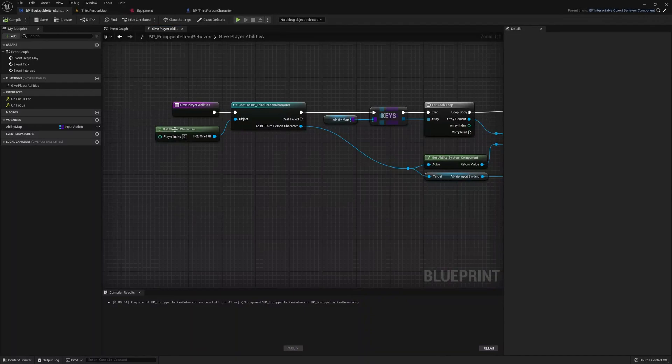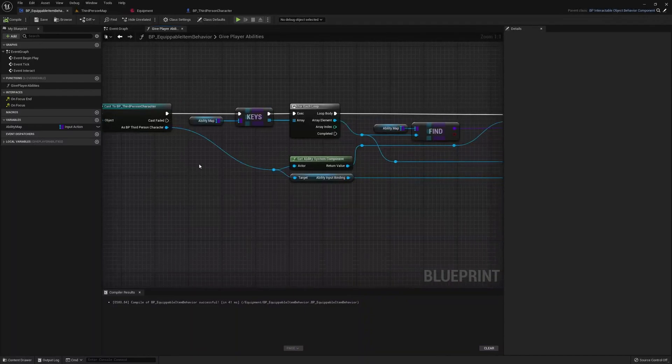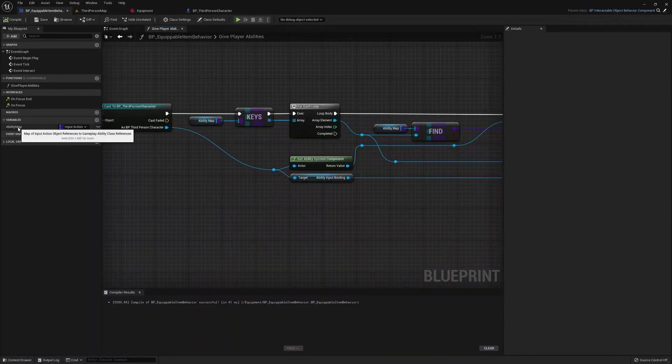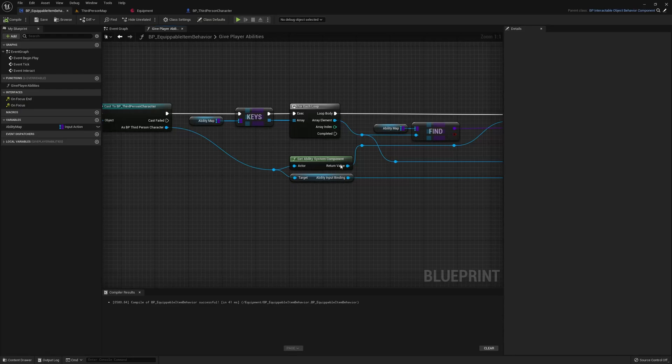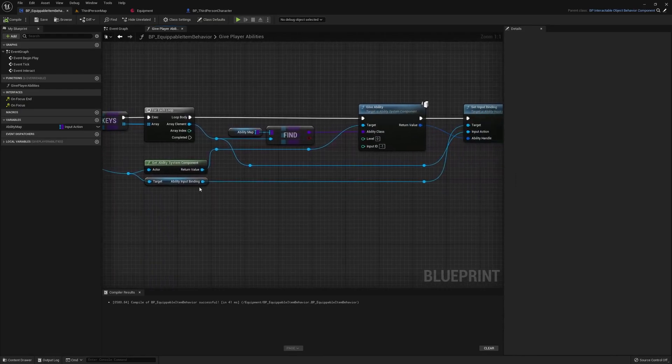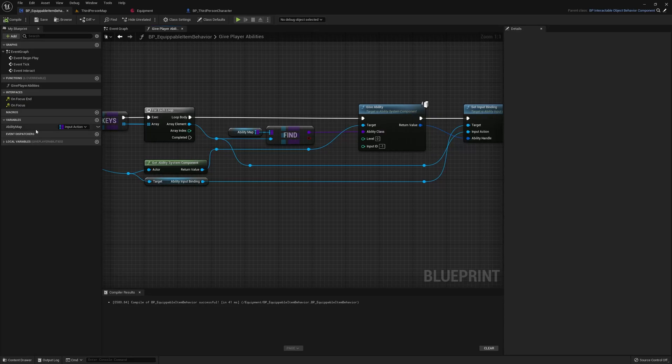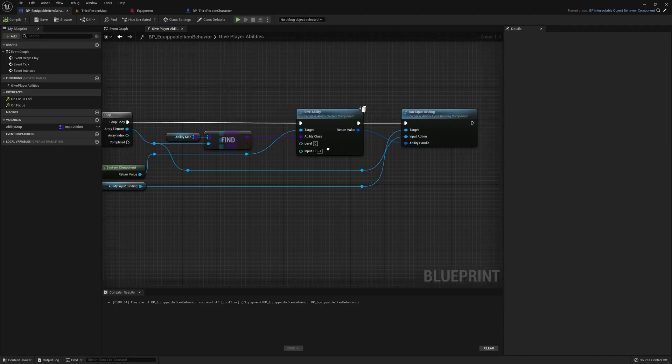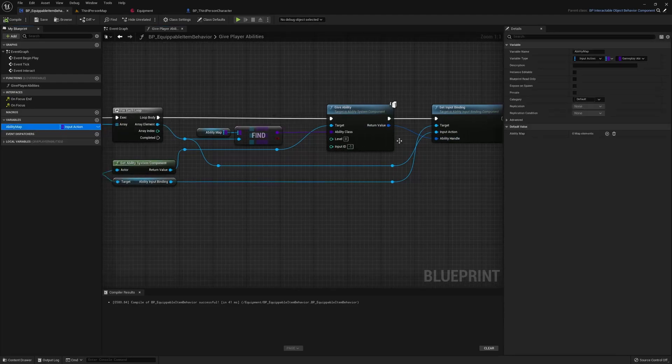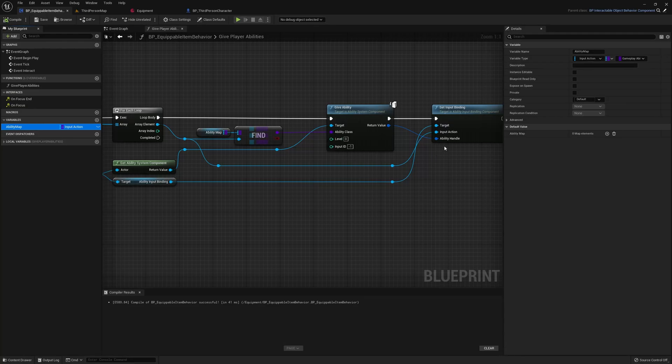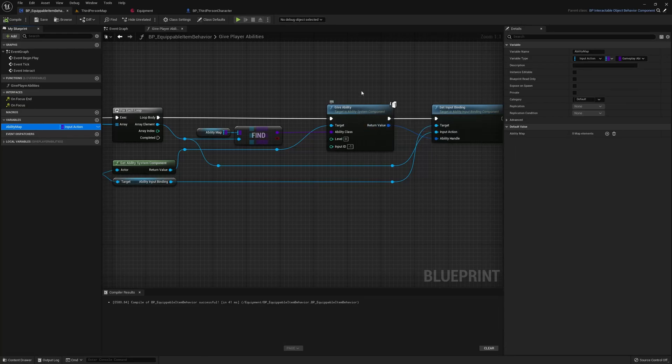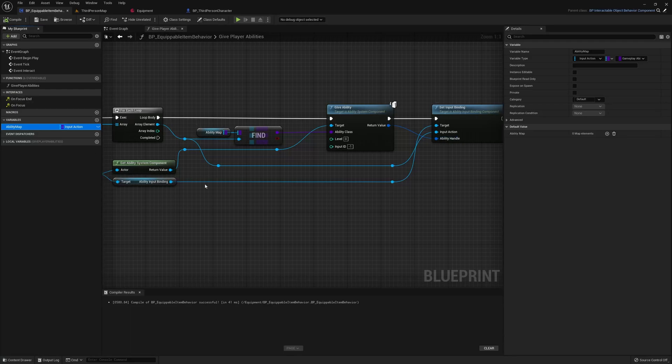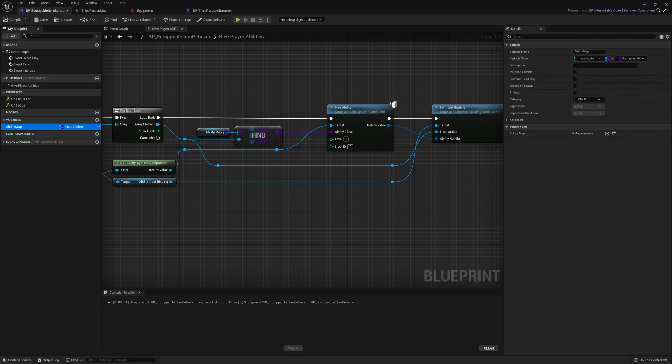As you can see, we just get the player character, then we loop through all of the abilities in the map we created. We're going to give the player each ability in this map, and then we're also going to set the input binding to the input action based on the entry of the map, as well as the new ability that was just given. So now what this is basically doing is just giving each ability to the player in this map here, and actually setting the key binding to the input action that we set here.